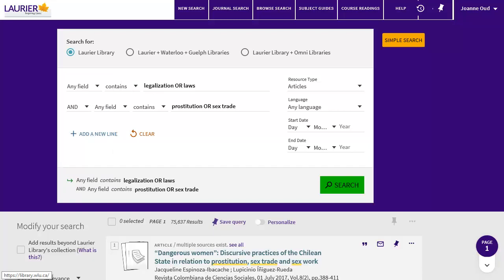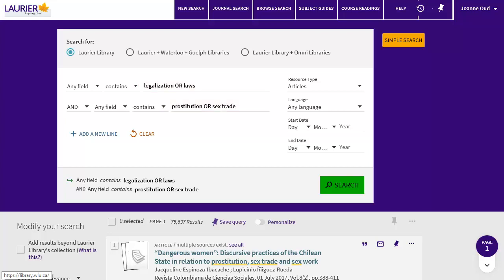In Advanced Search, I can add alternate words for my main search concepts. Put alternate words in the same search box, separated by OR. I'll type Legalization OR Laws in the first box, and Prostitution OR Sex Trade in the second. This search will give me a lot more results.